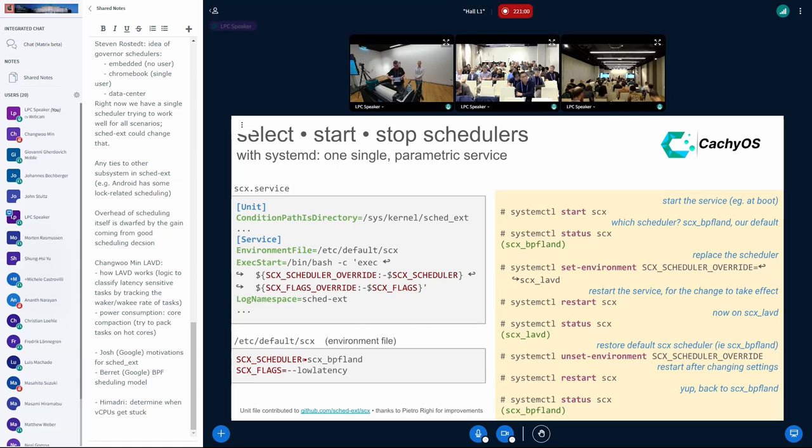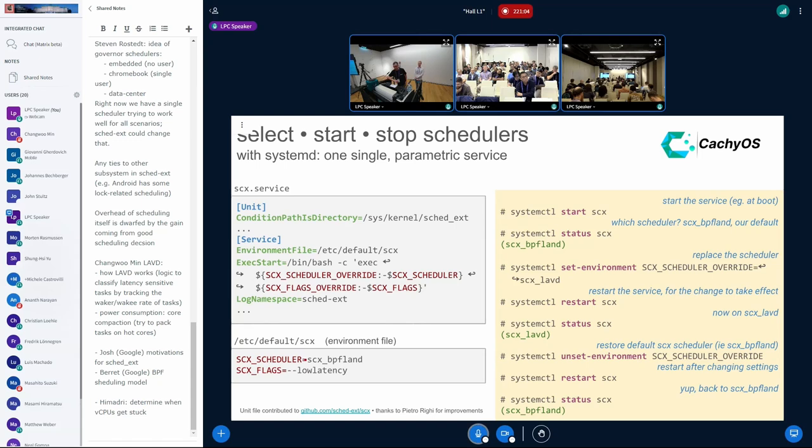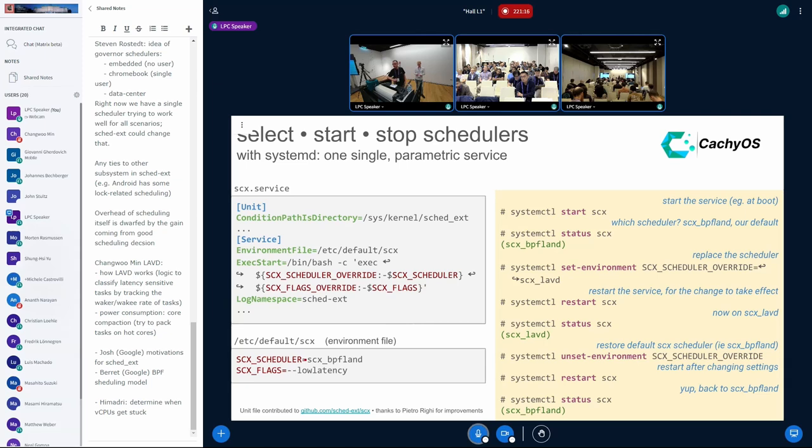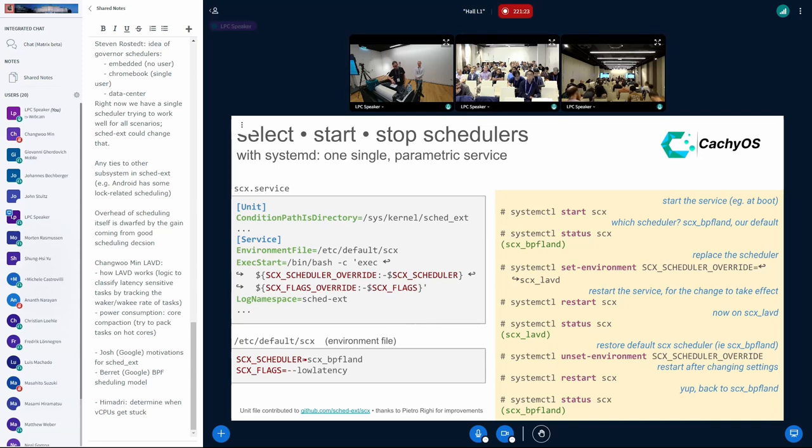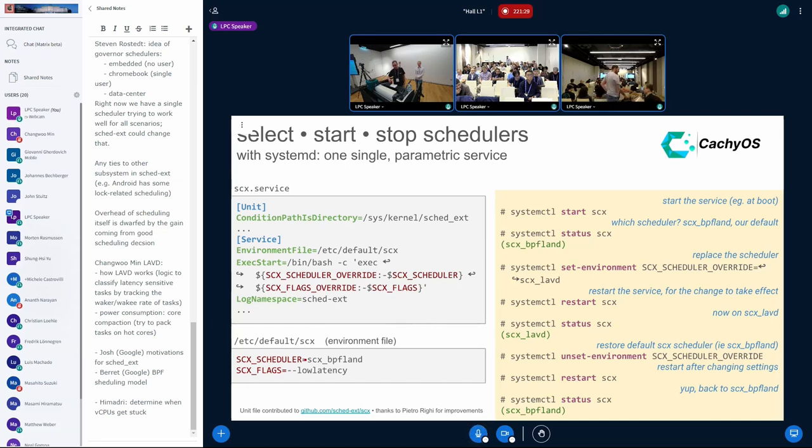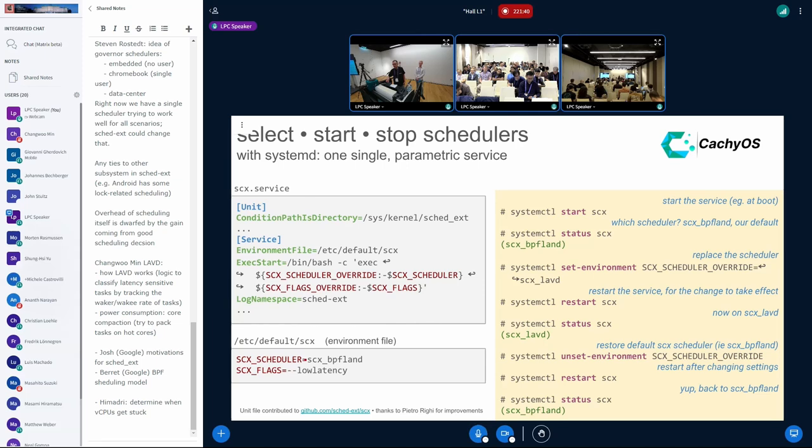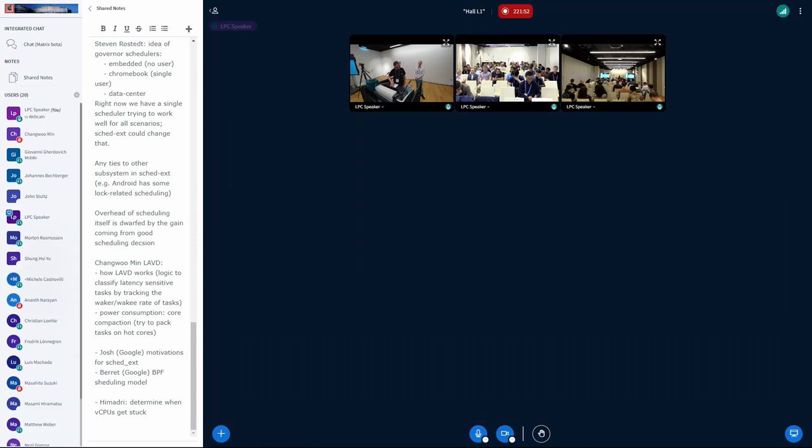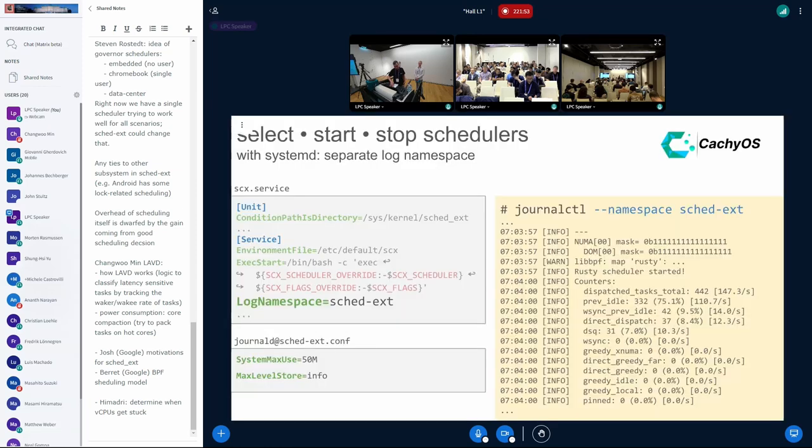When you start with default settings, BPFLAND will be started. But now I would like to thank Pedro Riggi, son of my teammate Andrea, because he introduced a very cool option. We can override our current settings by setting a new variable and if we set variable and restart service, new scheduler is running. And if we unset variable and restart settings again, default setting will be used.